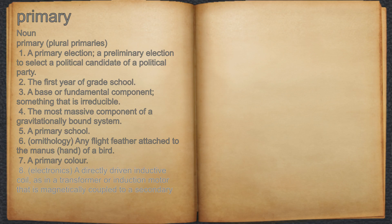8. Electronics: a directly driven inductive coil, as in a transformer or induction motor, that is magnetically coupled to a secondary.